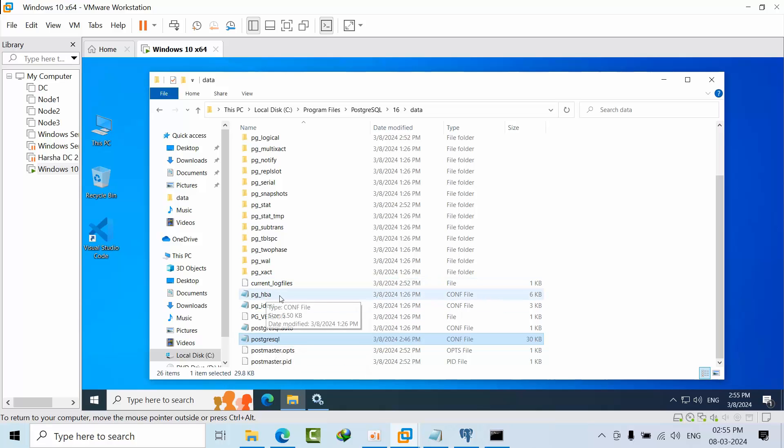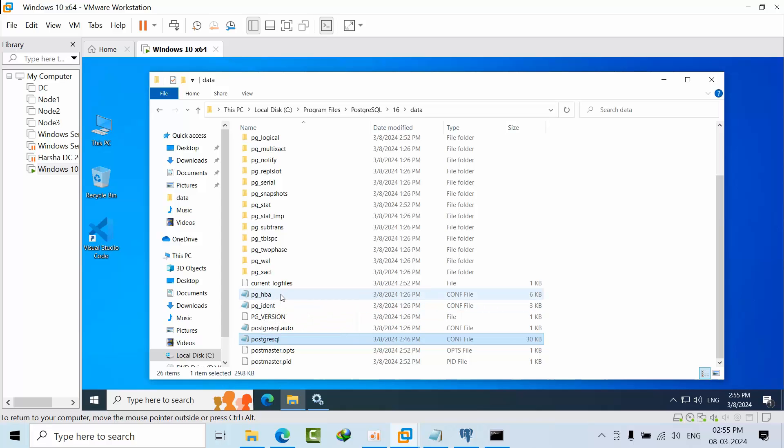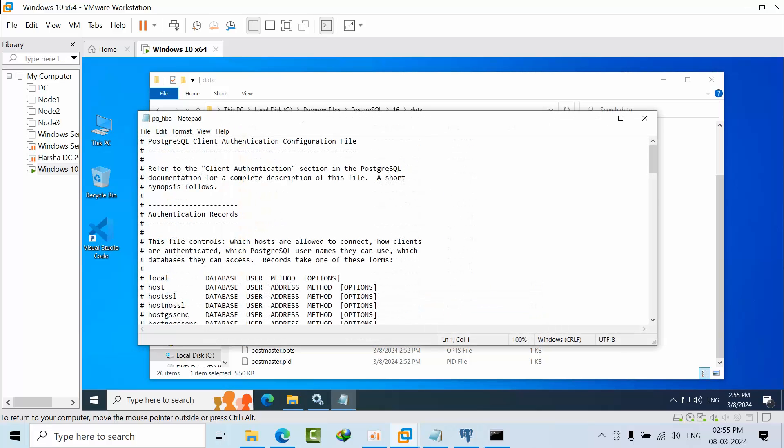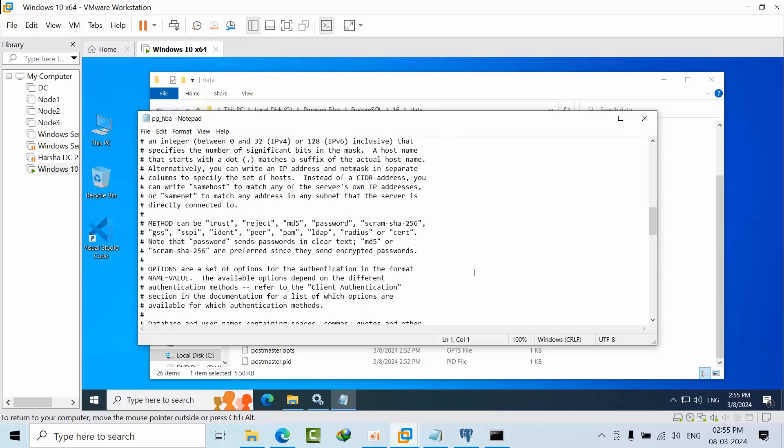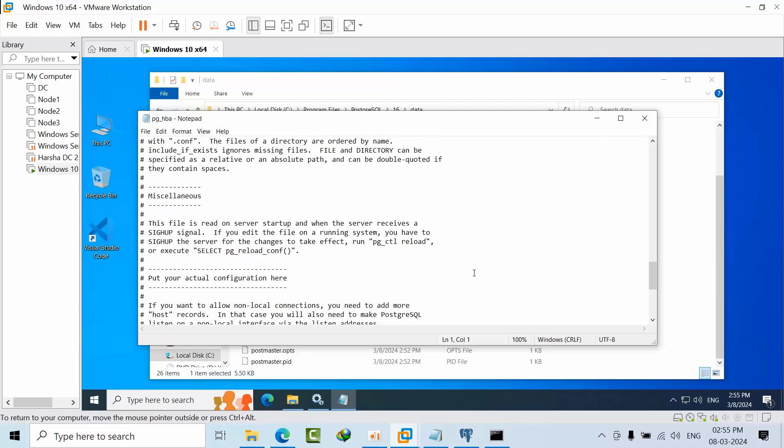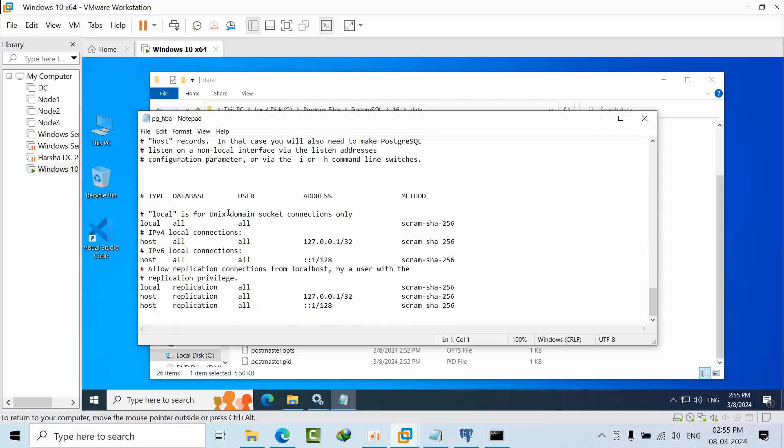Now come to the pg_hba file. HBA stands for host-based authentication. Click on that and copy this line.